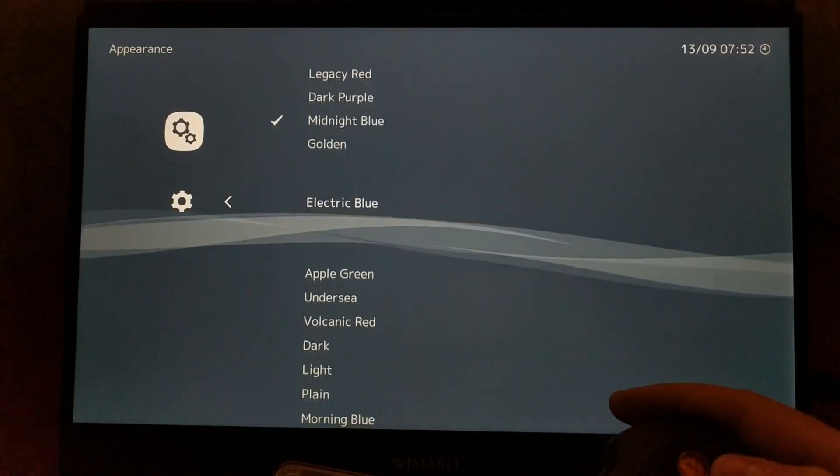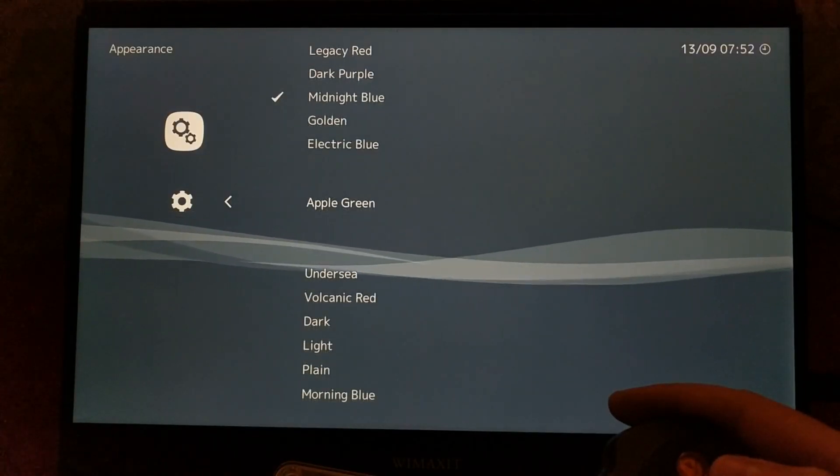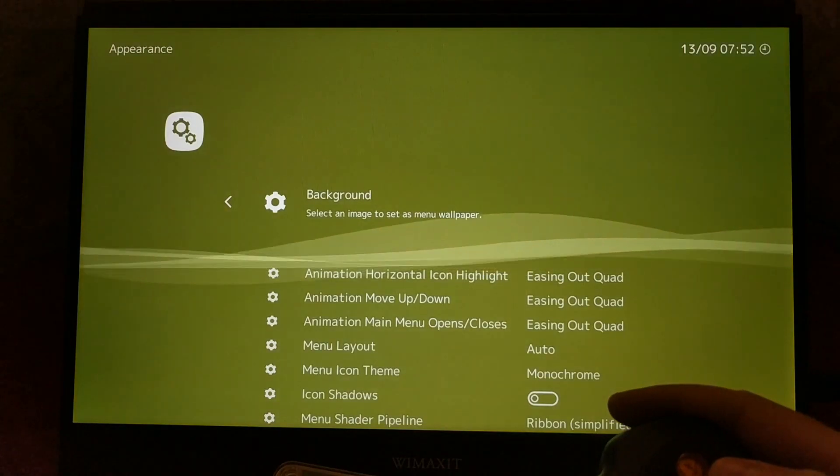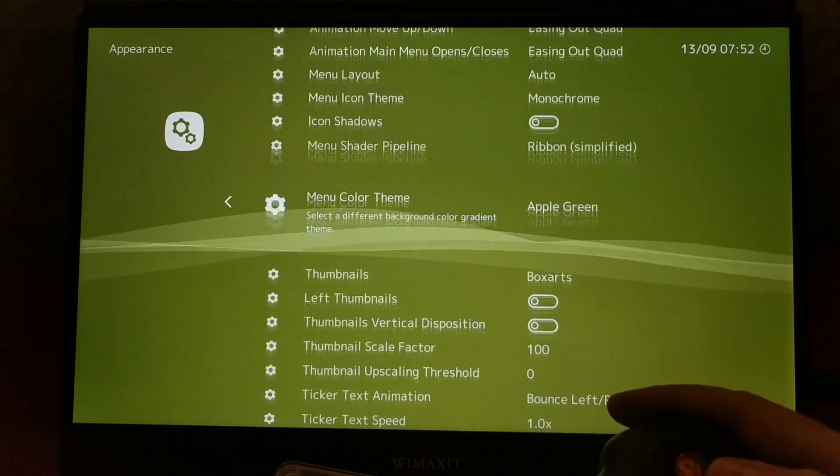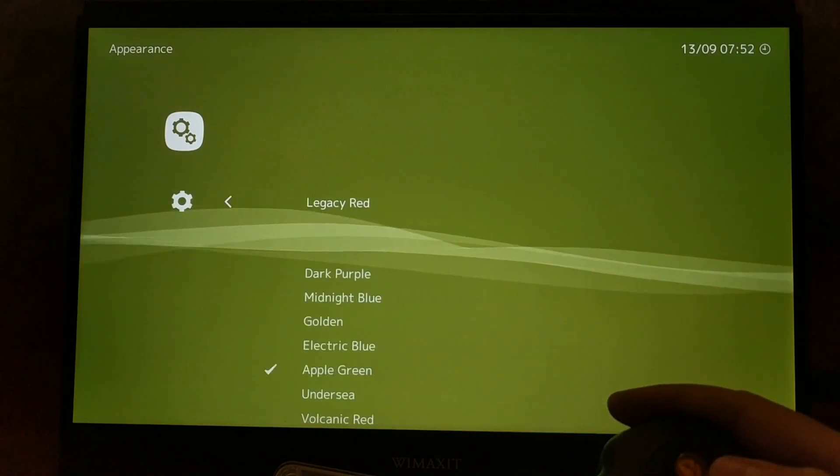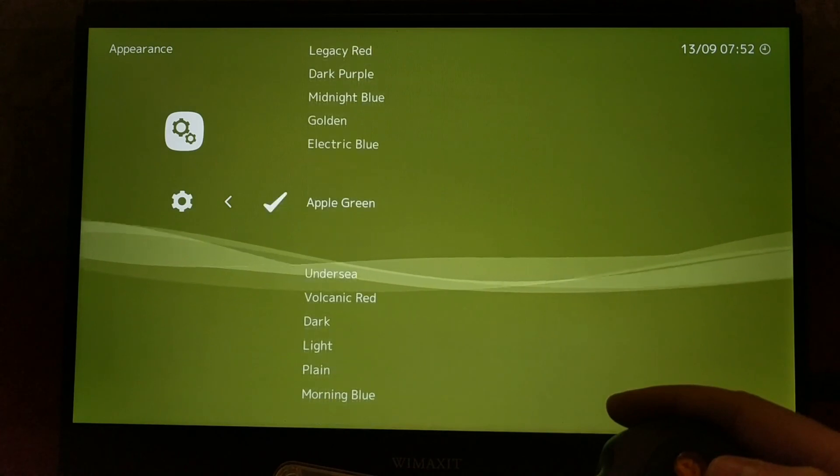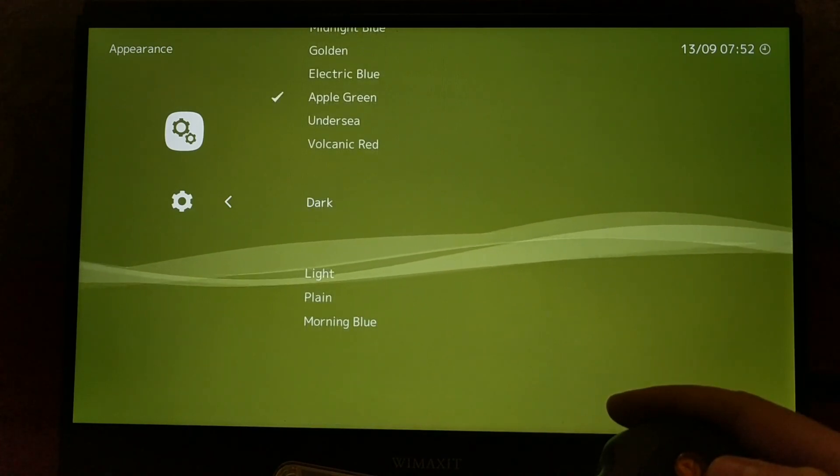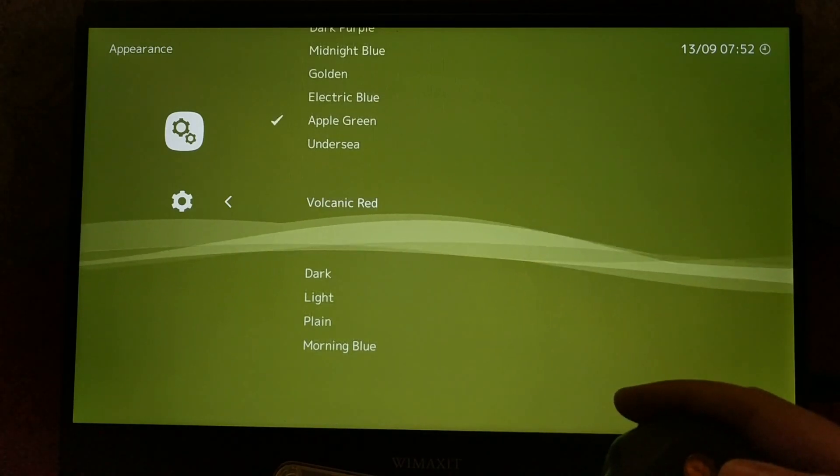It also lets you customize a lot of different things without having to download different theme packages or anything. For instance, you can change the background color. I don't like that it jumps back to the top of the menu every time you change something.